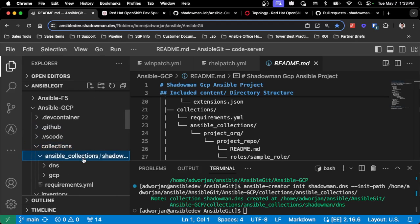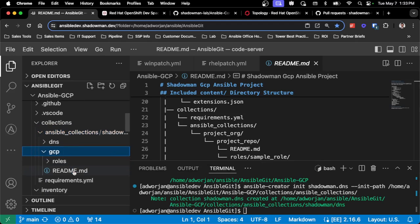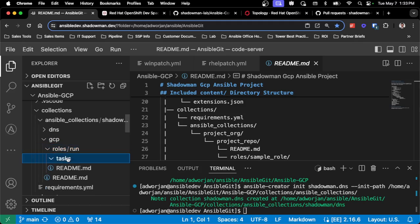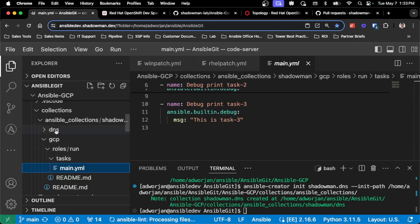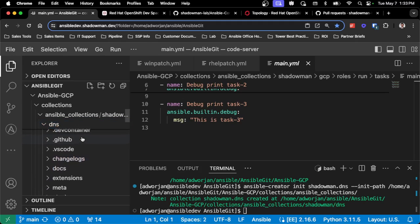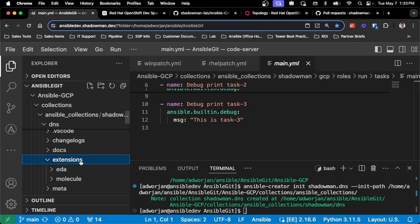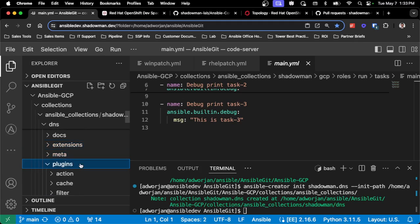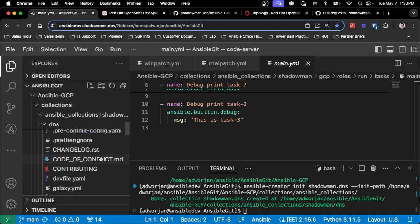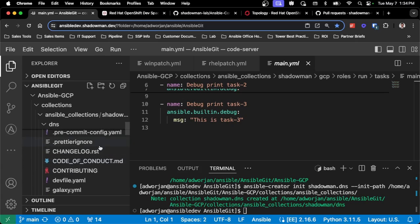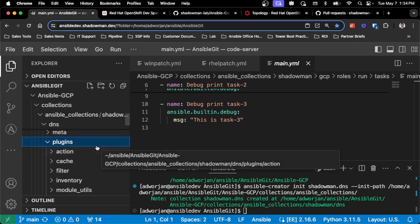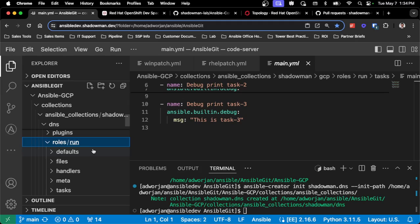Jumping into the collections themselves, I've got two under my Shadowman Ansible collections. The GCP one was created with the first process and just has one role with a basic set of tasks. The DNS collection has significantly more built into it because it's designed for custom collections — it includes extensions, Ansible Molecule, event-driven Ansible source plugins, meta, and plugins. This is really for when I want to publish a collection, whether internally or to Ansible Galaxy or Automation Hub.